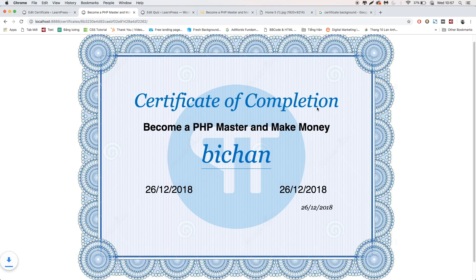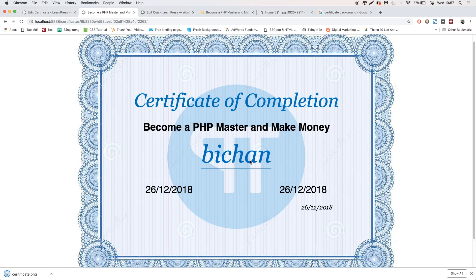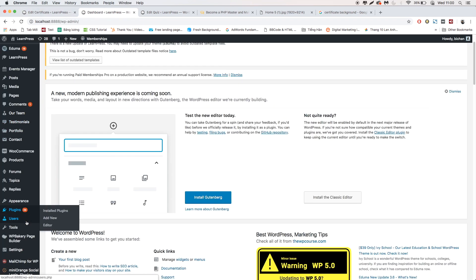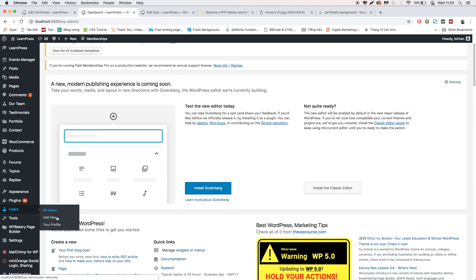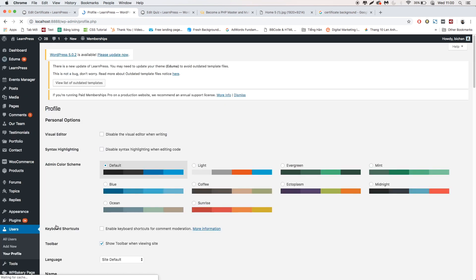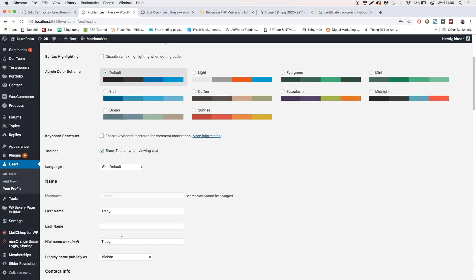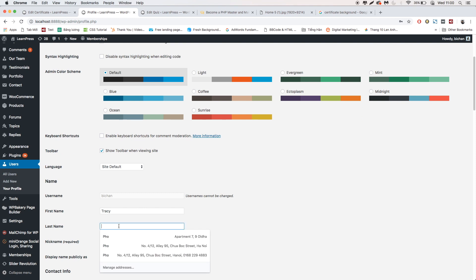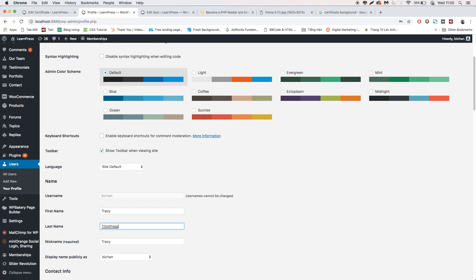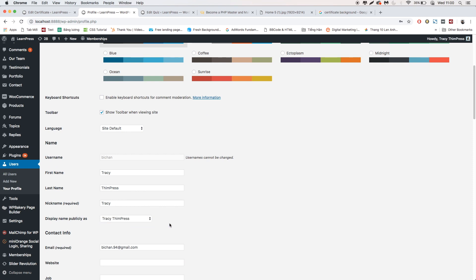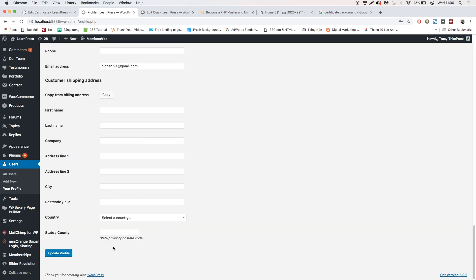You can see that the student name will be shown as the username of the student. The student can decide the name shown on the certificate — simply go to Dashboard, then your profile. Type in your first name and last name, then choose Display Name. Scroll down and click Update Profile.